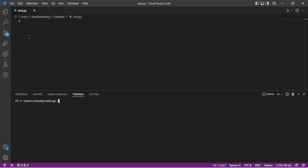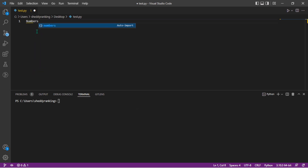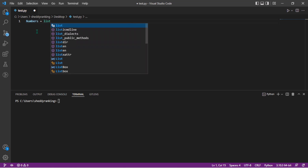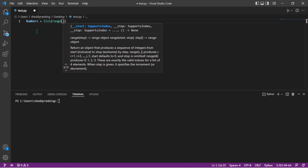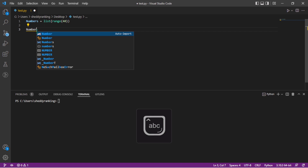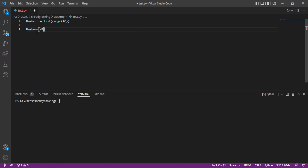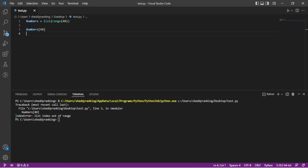First, let's navigate back to my code editor and generate a specific error to use as an example. I'm going to try to print a list using a range of numbers and attempt to access an index that is not in the list. I'll try to get index 40 and run it. We got the error: IndexError: list index out of range. This is a perfect error to use on Stack Overflow.